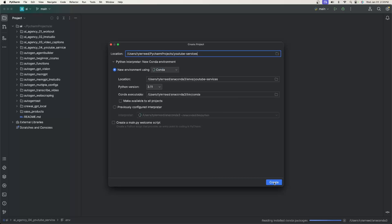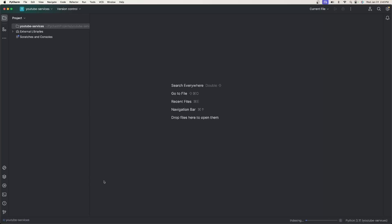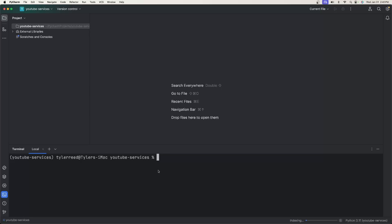Hit the Create button. Now that we have our project started, open up the terminal and we need to install two packages. Type in: pip install pyautogen and gradio.